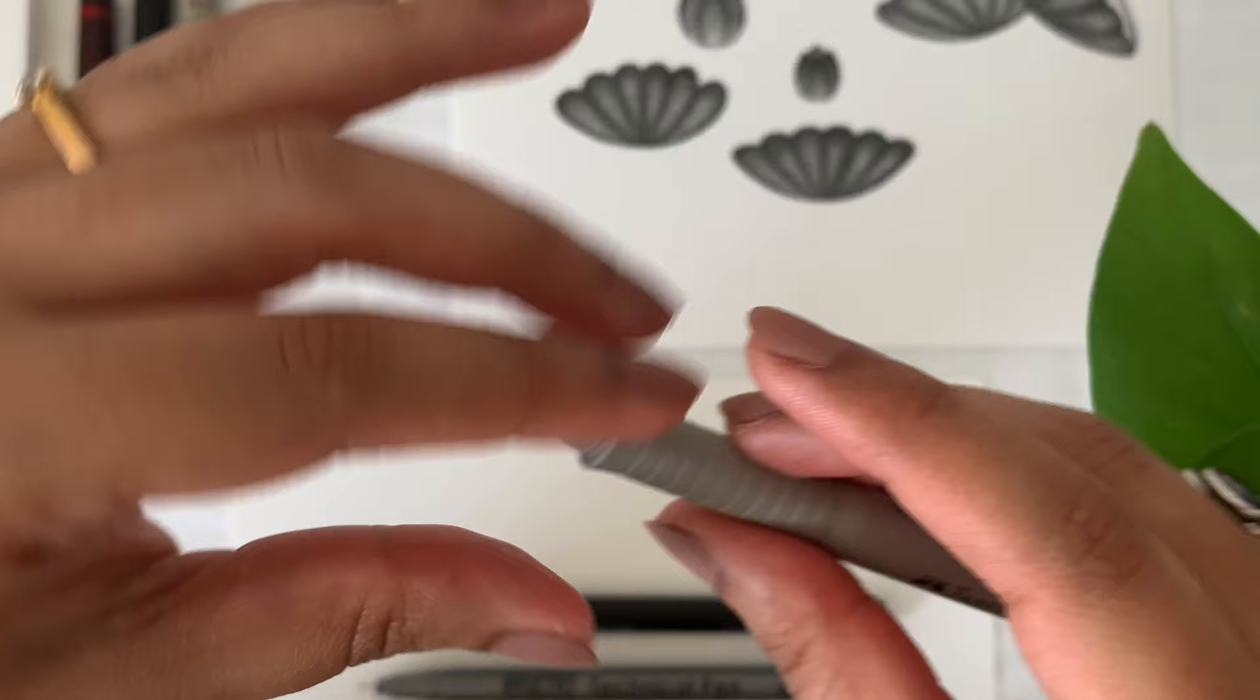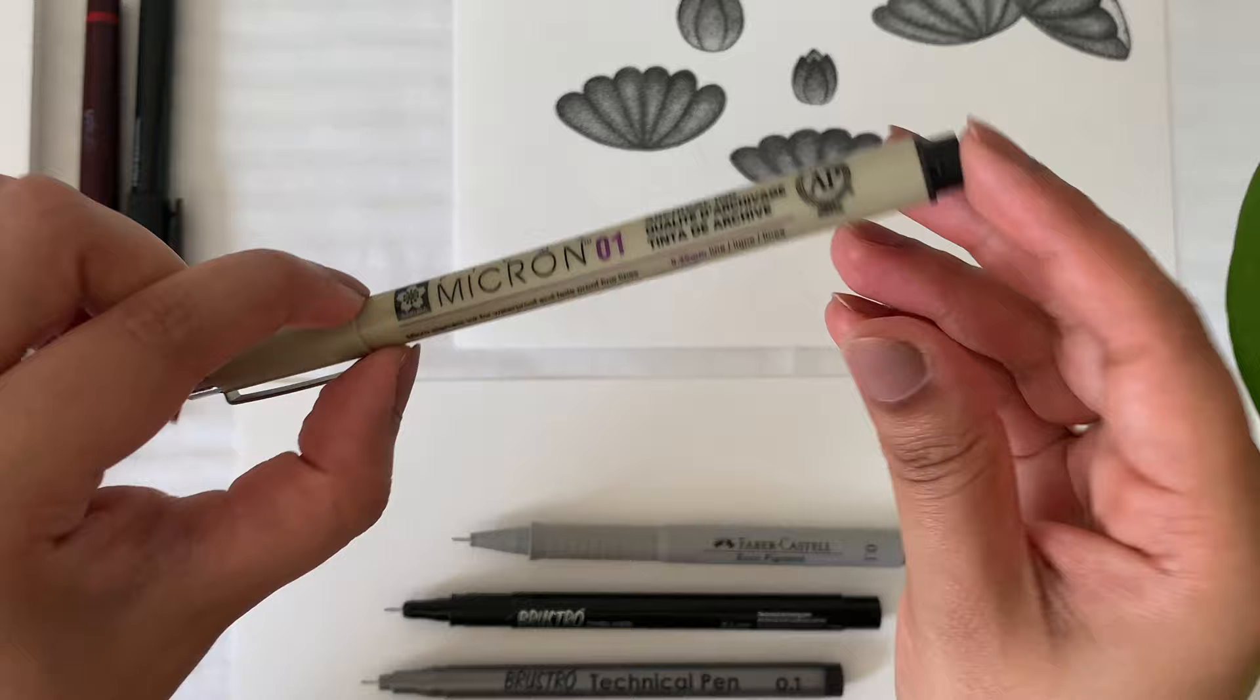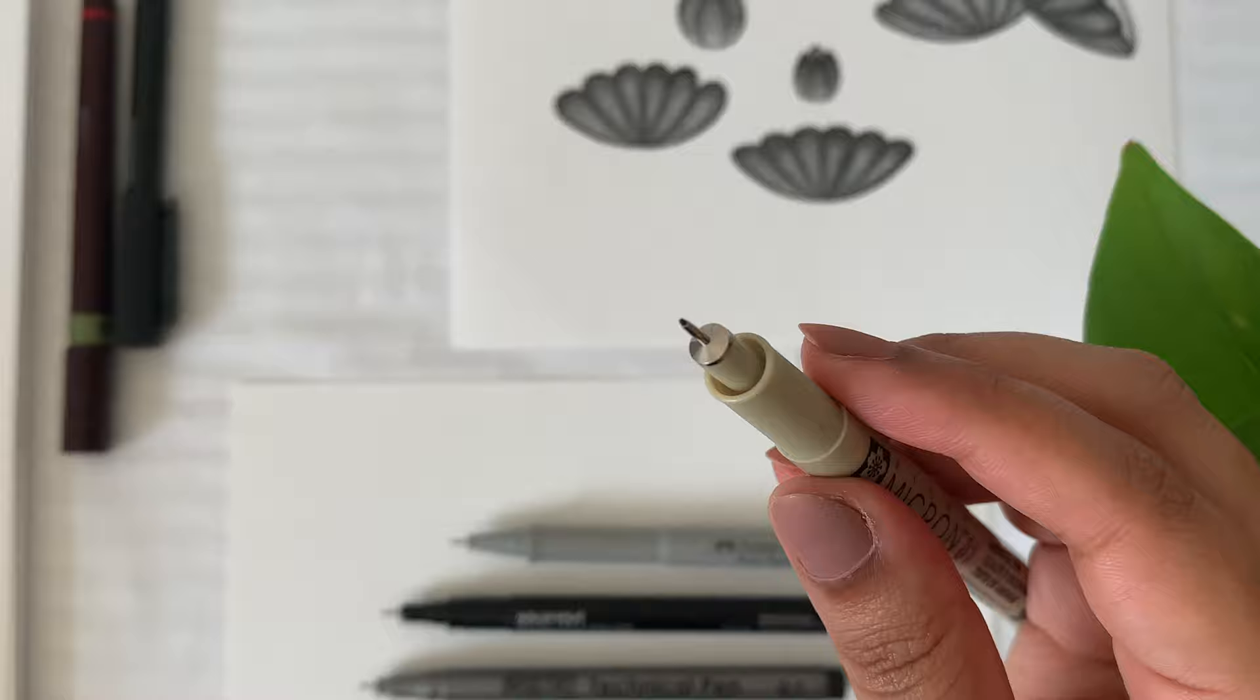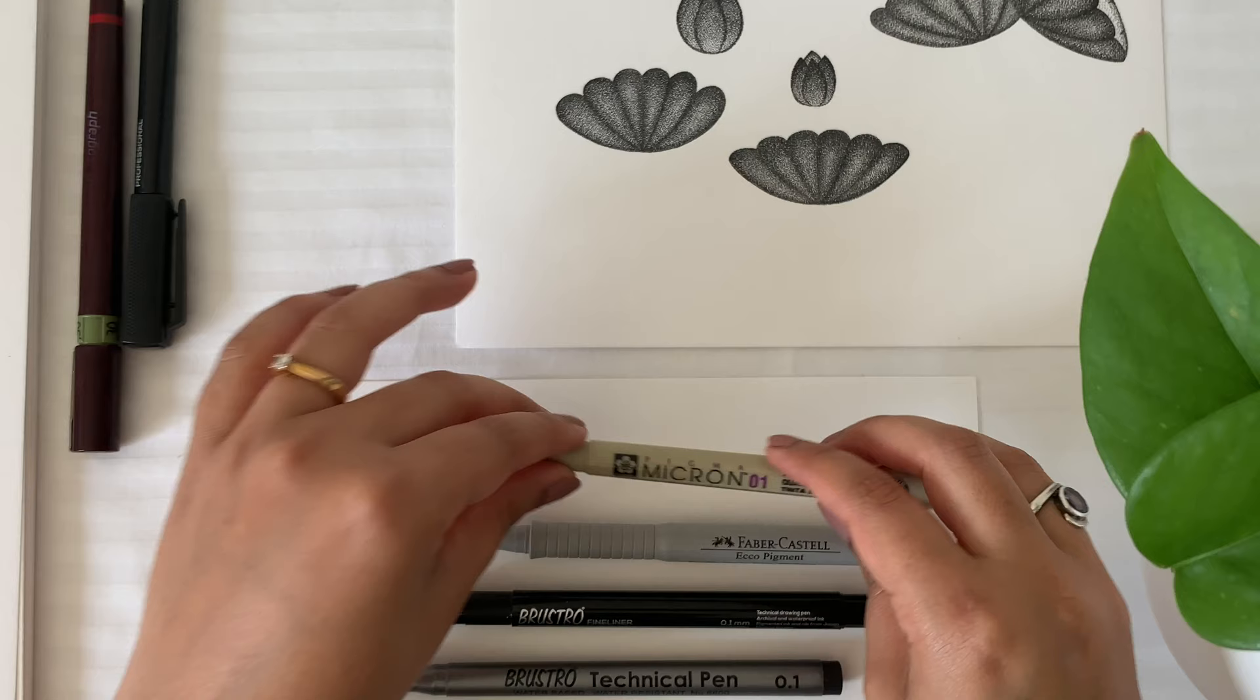Another one is the most common pen. It's from Micron and it comes with archival ink with 0.1mm fine nib. As a beginner, you can choose any one of them, but I would recommend you to use Brustro fineliner.